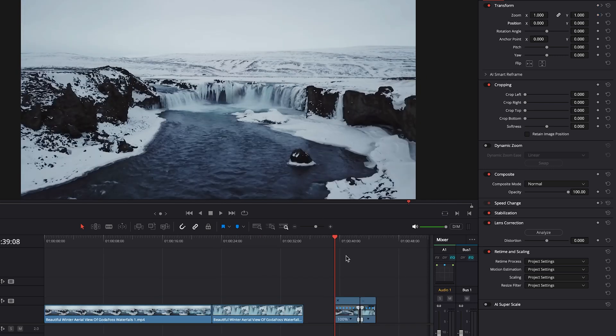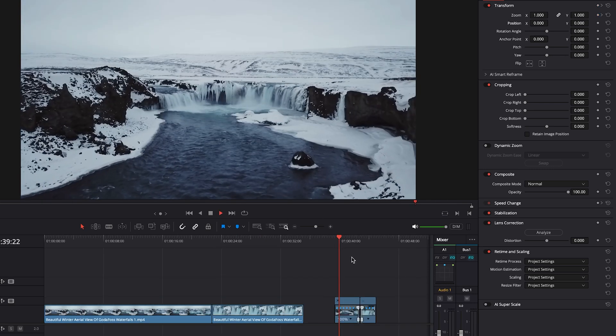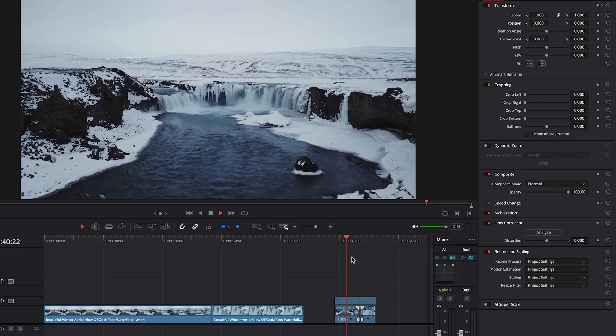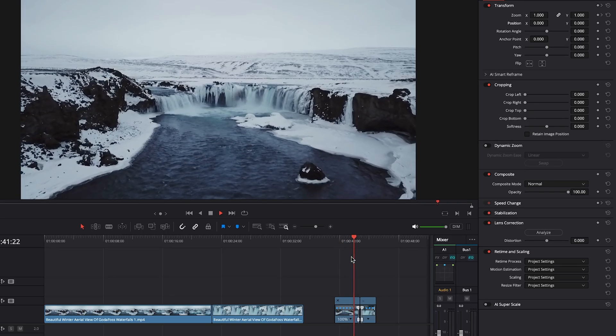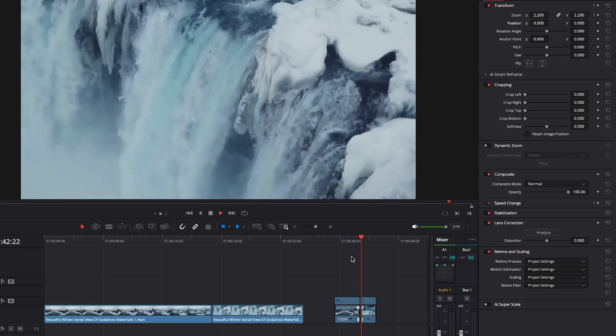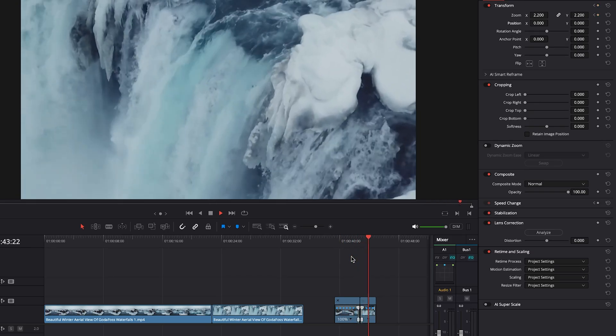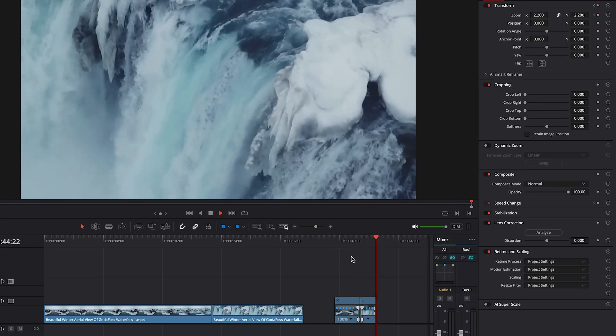And we'll zoom in more on the second clip instead. And one more time, let's play this back. So it's a lot more dynamic. And with the zoom, it helps the transition and it feels a little more like it makes sense.